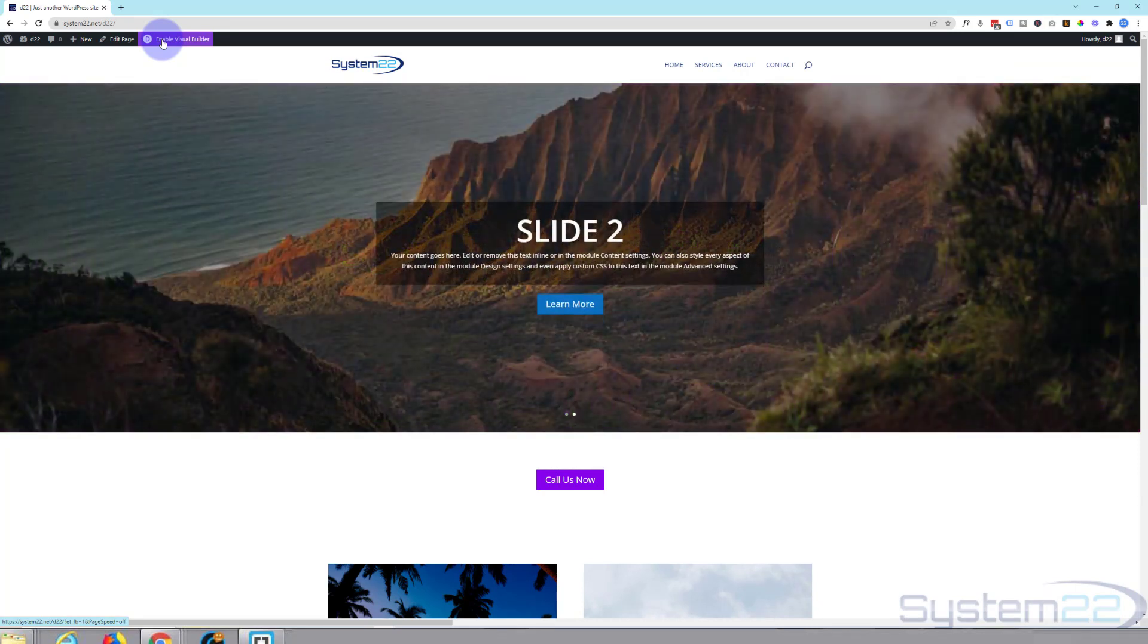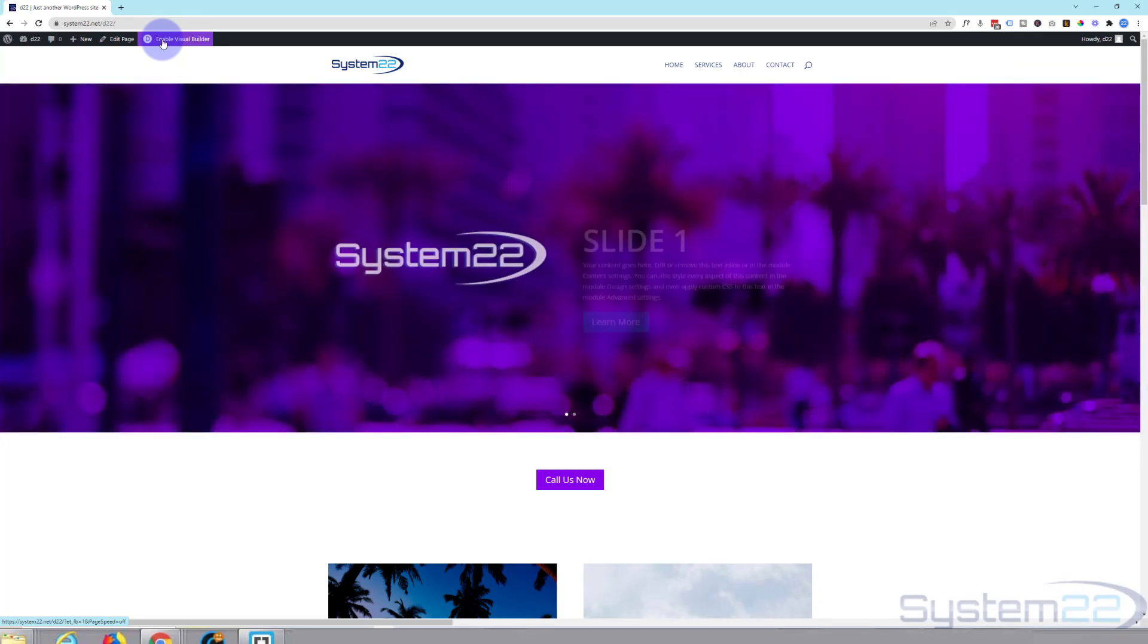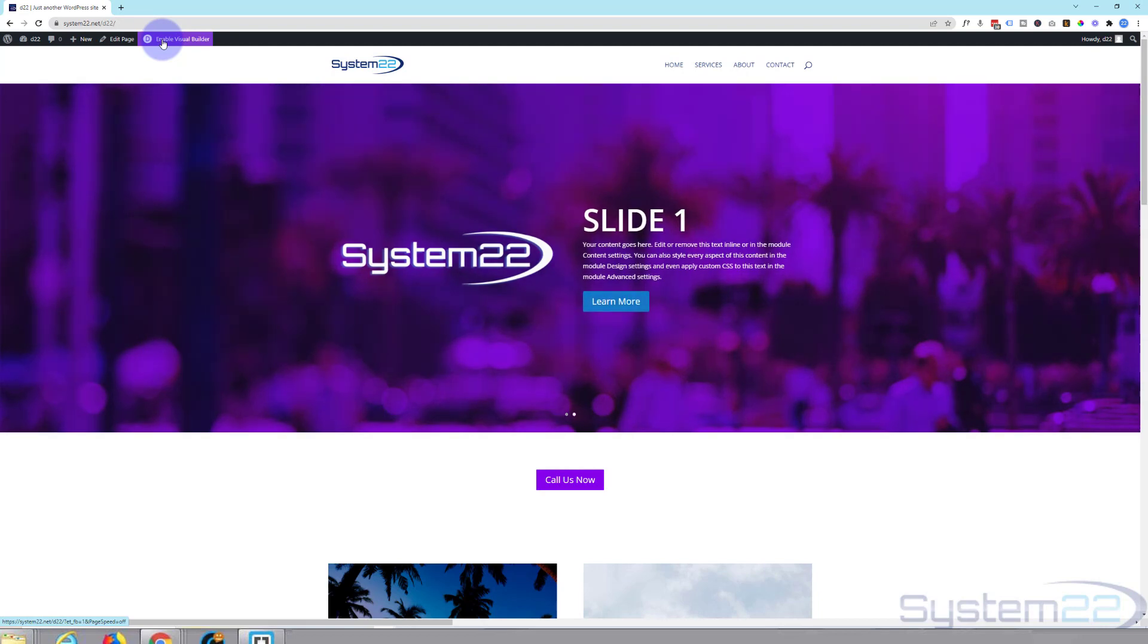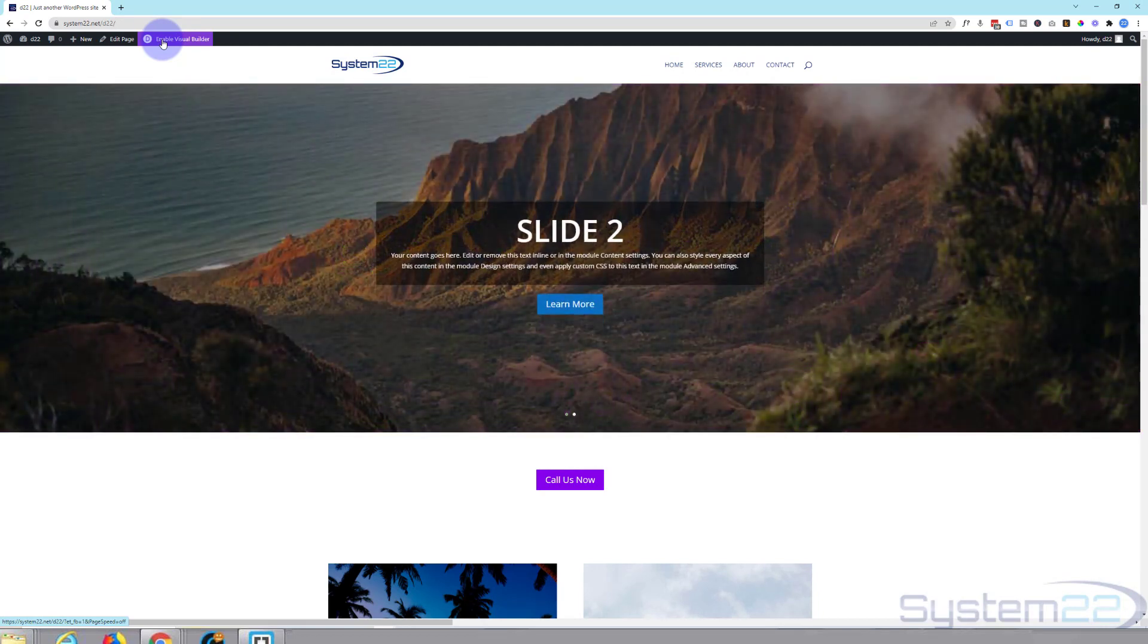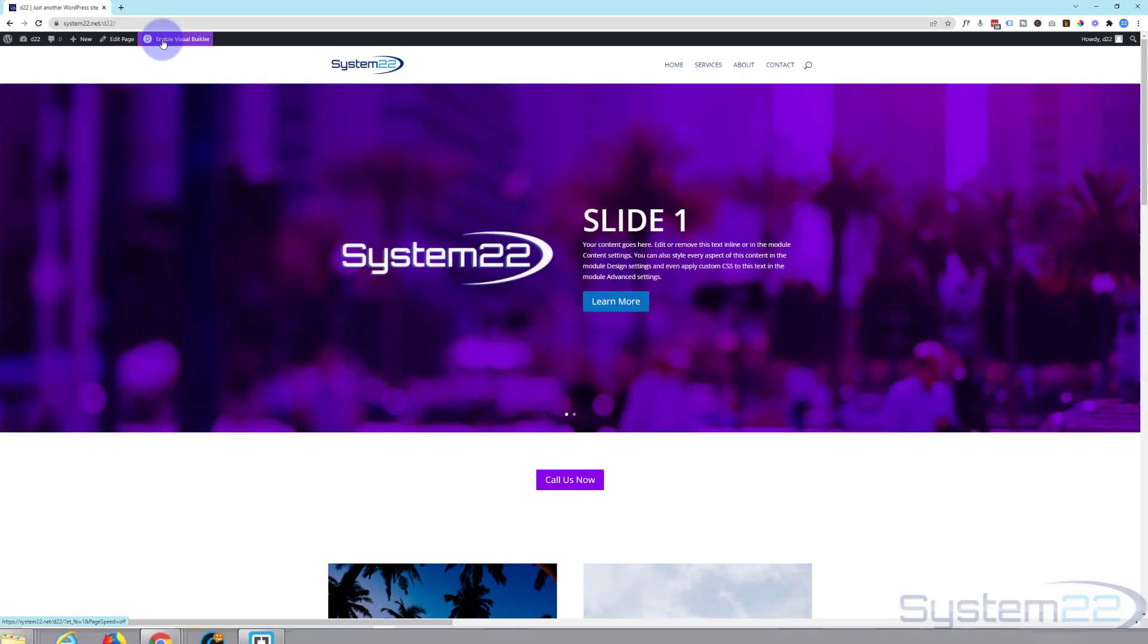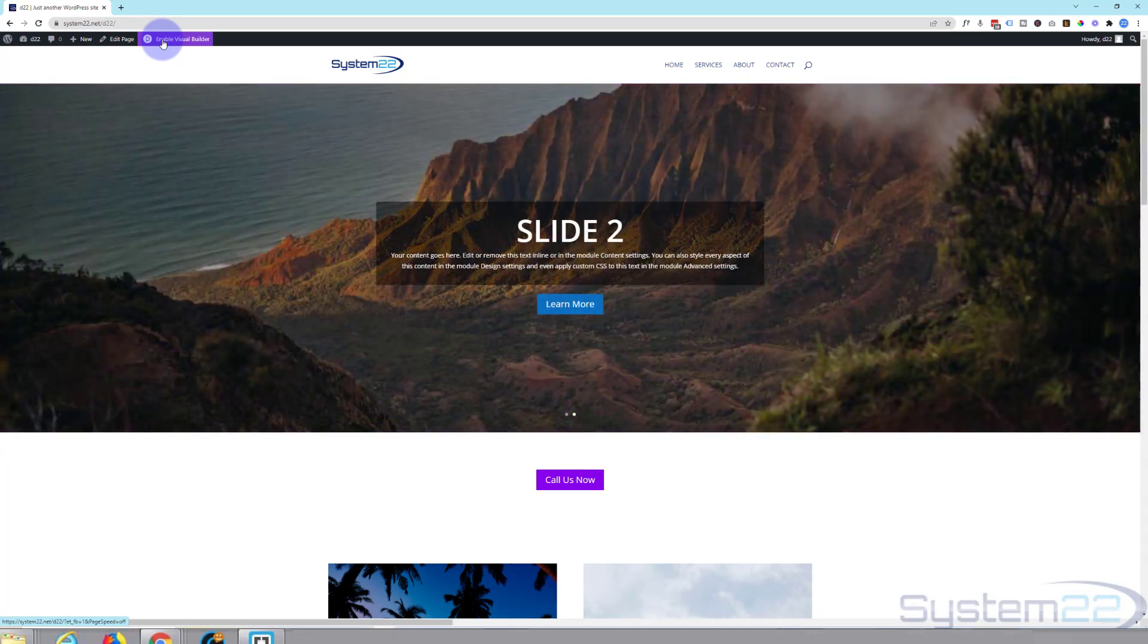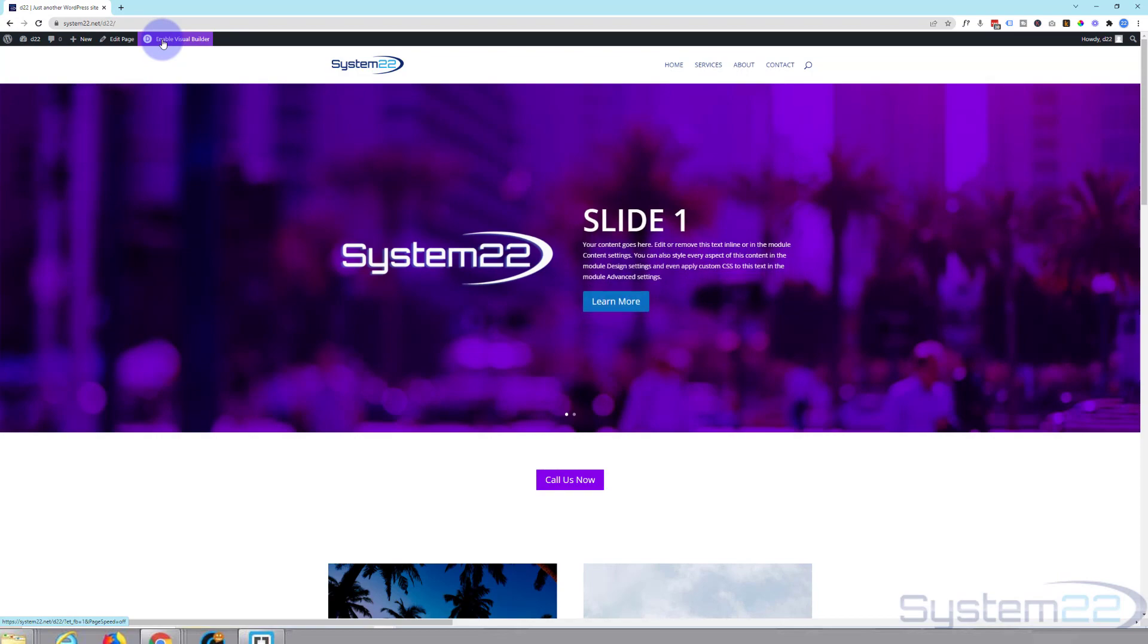So I hope you've enjoyed this today and found it useful. If you have, please give it a thumbs up, ring the bell, comment, share and subscribe to our YouTube channel. Once again this has been Jamie from System 22 and Web Design Detectives. Thanks for watching, have a great day.